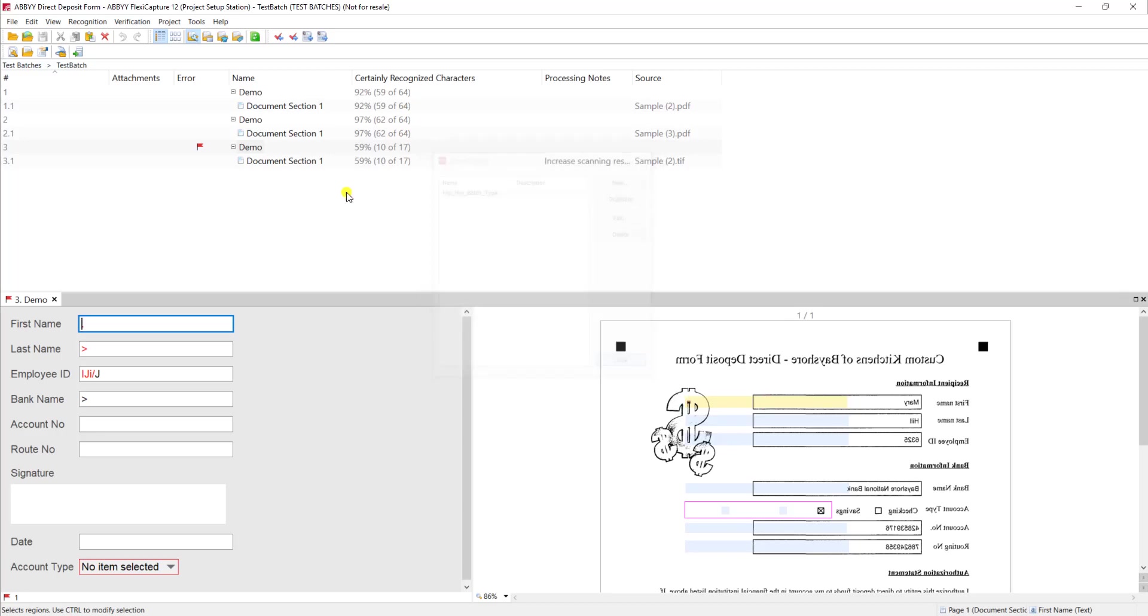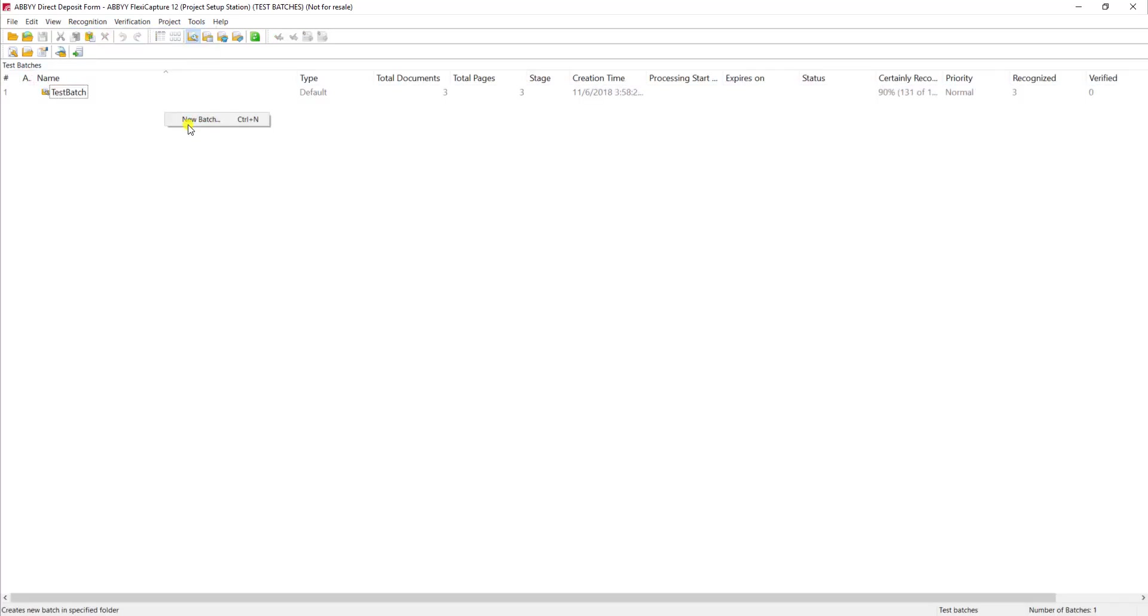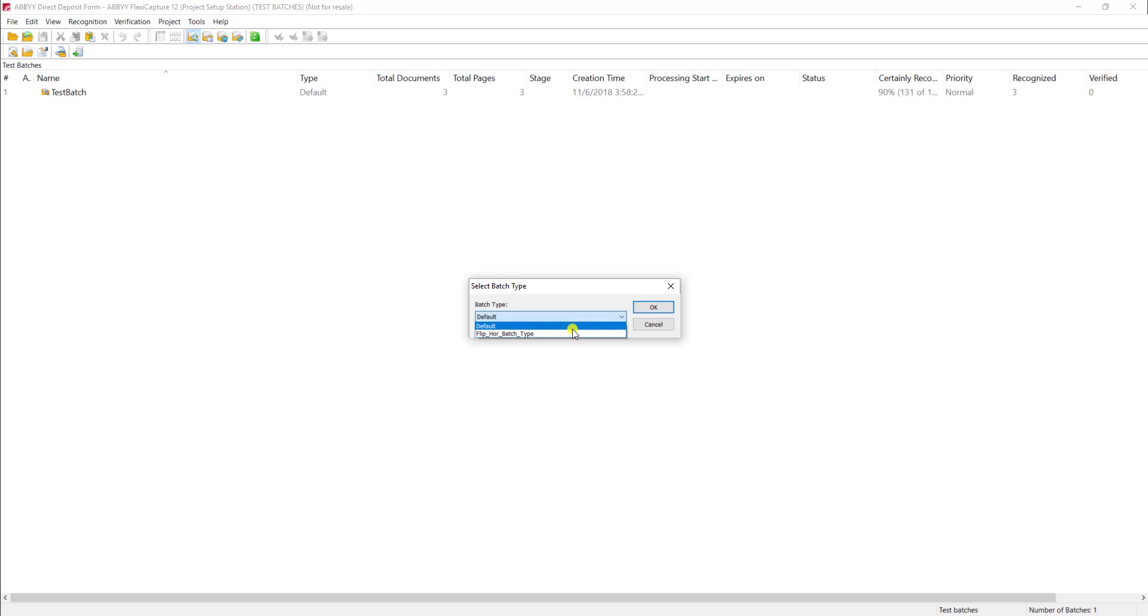OK. Next I'm going to create a test batch. And I'm going to tell the software to use that batch type which then of course uses that image enhancement profile.